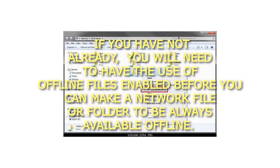If you have not already, you will need to have the use of offline files enabled before you can make a network file or folder to be always available offline.